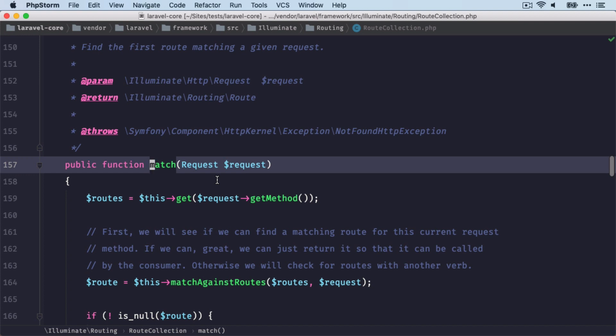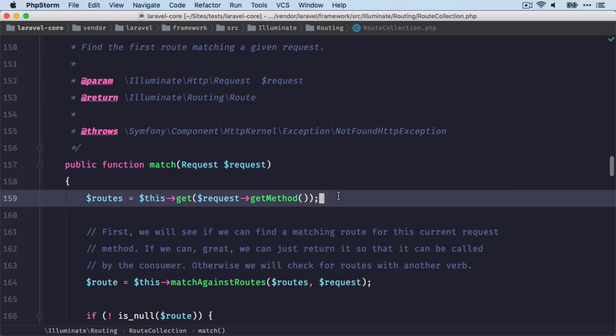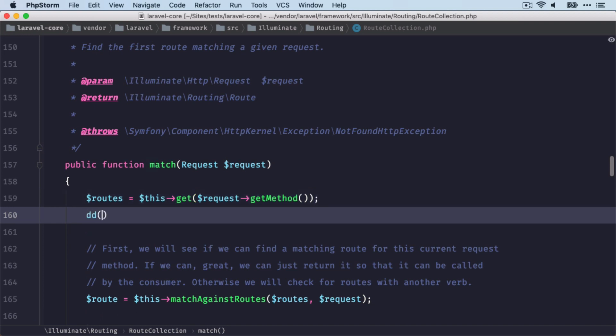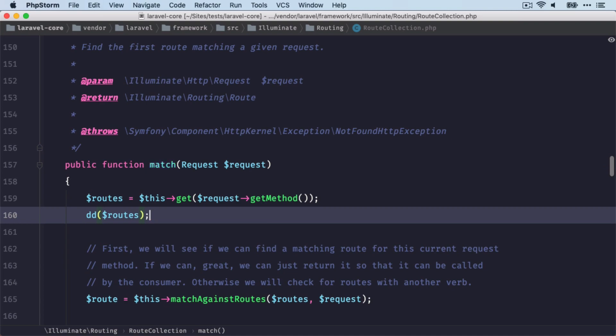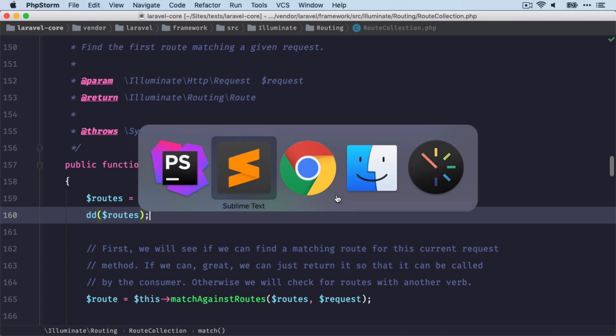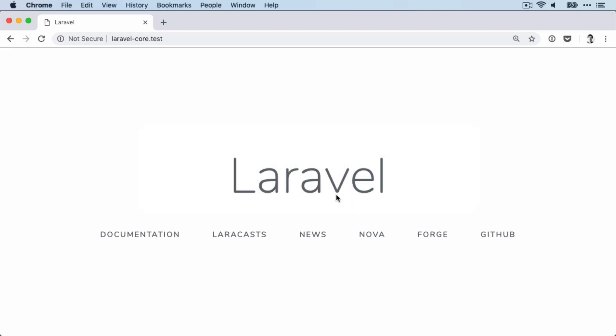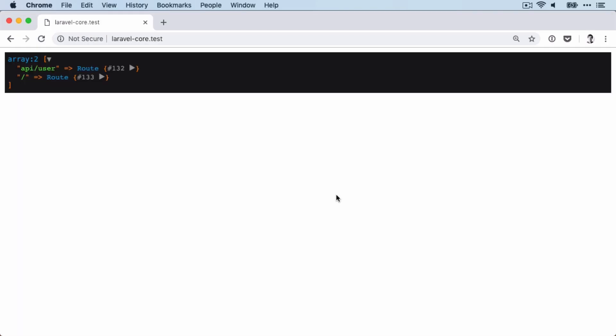In there, we see that we can find routes with the same HTTP method. That's what's done here. Let's dump this out to see what we get here. Lucky us, because we found two routes with the same HTTP work.